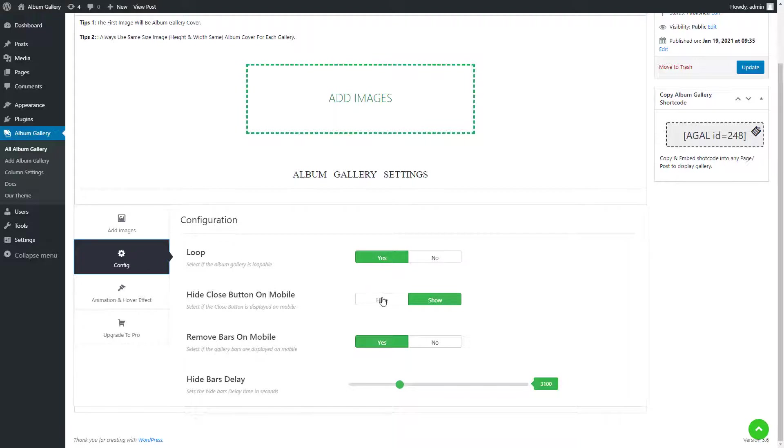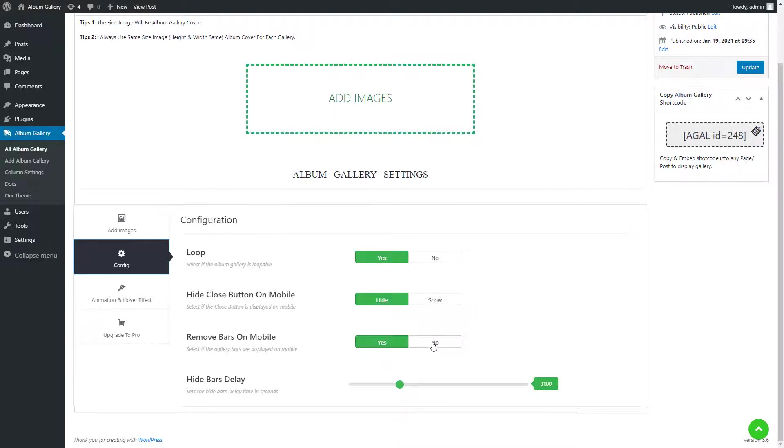Now the next option is hide close button on mobile that is hide or show. Select show if you want to display the close button on mobile. Now we have remove bars on mobile option. Select yes if you want to display the gallery bars on mobile.